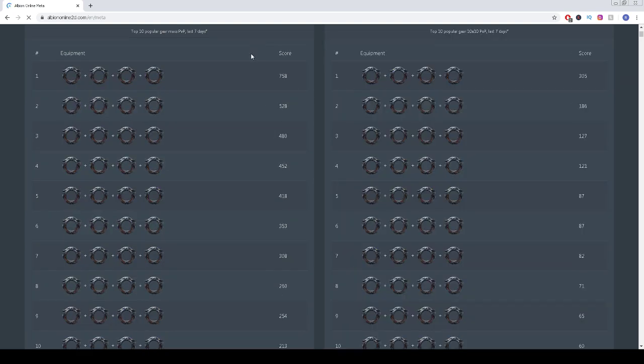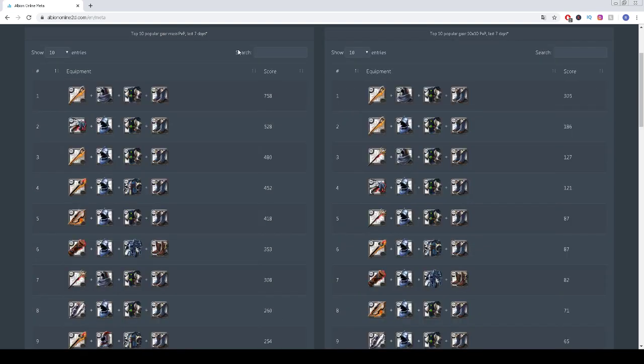Hello guys and welcome to this video. Today we're gonna do top 10 most popular gear for mass PVP.